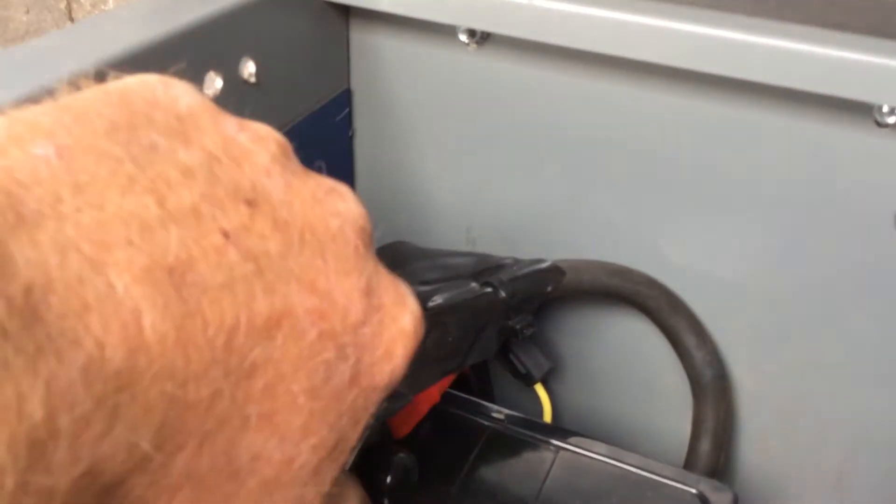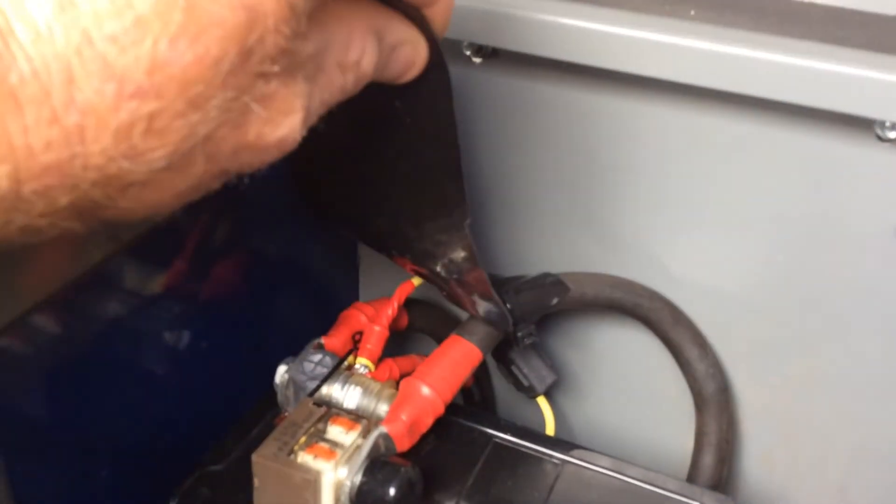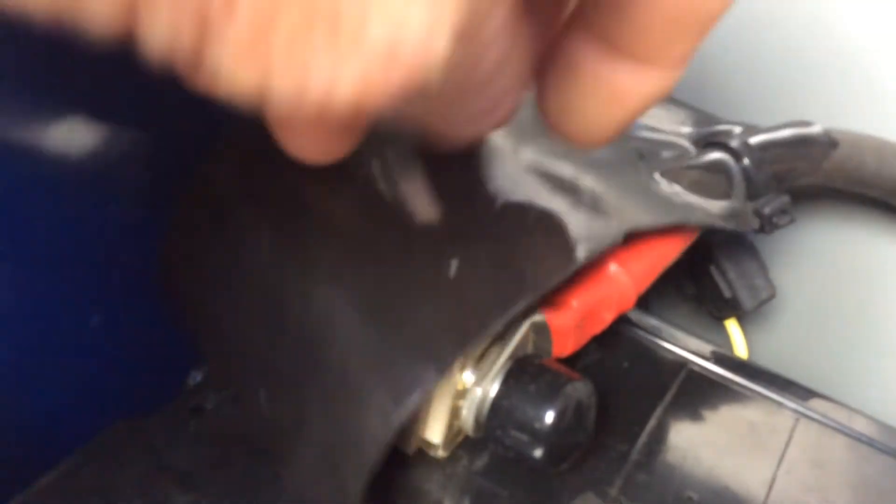And I put a 150 amp direct fuse in. Right there. Off the battery. So I got 150 amps that I could use.